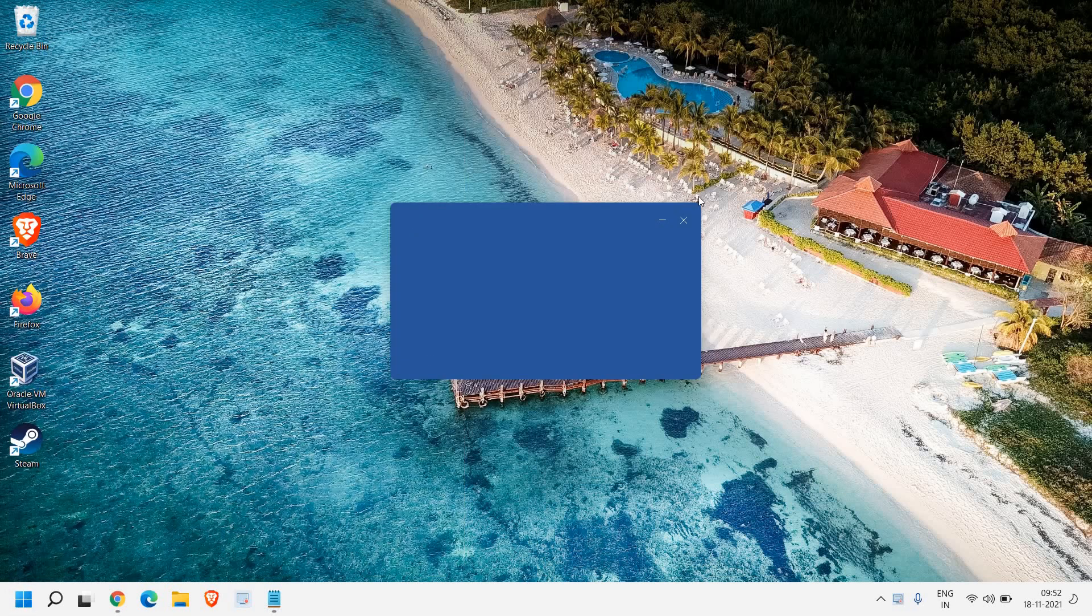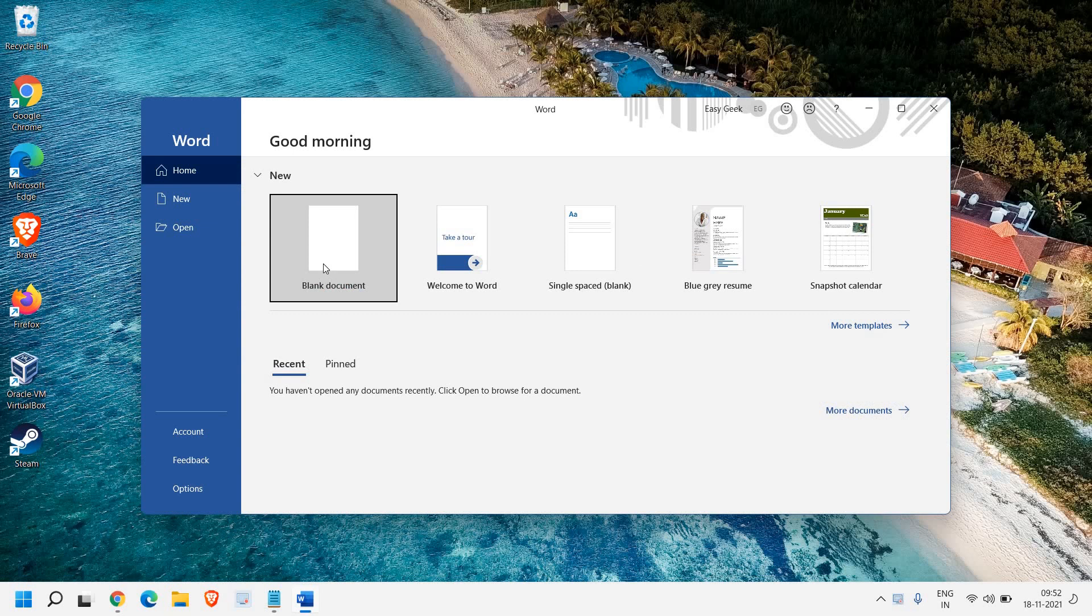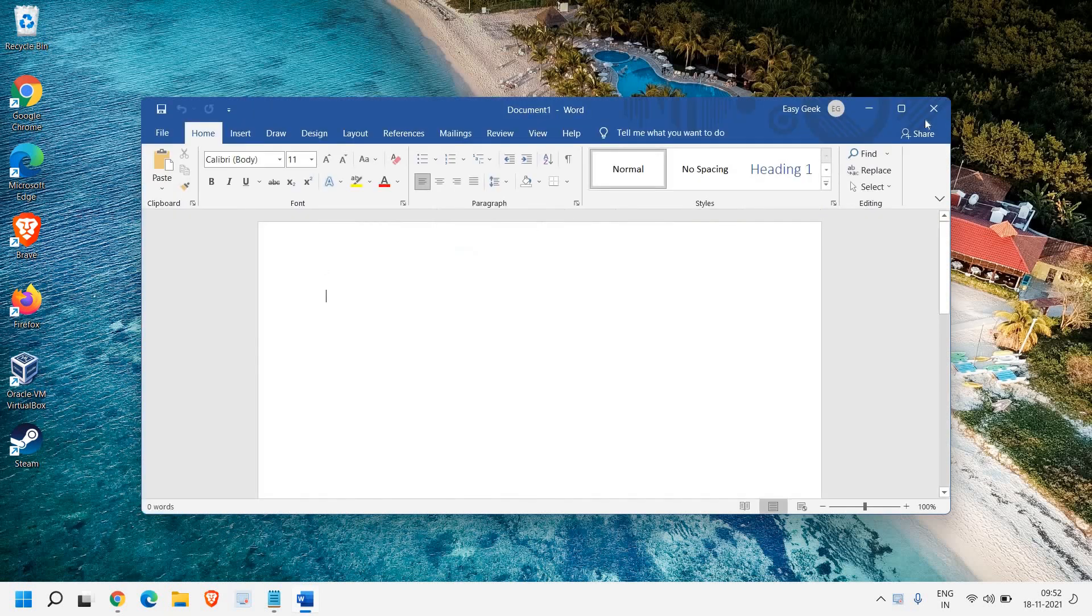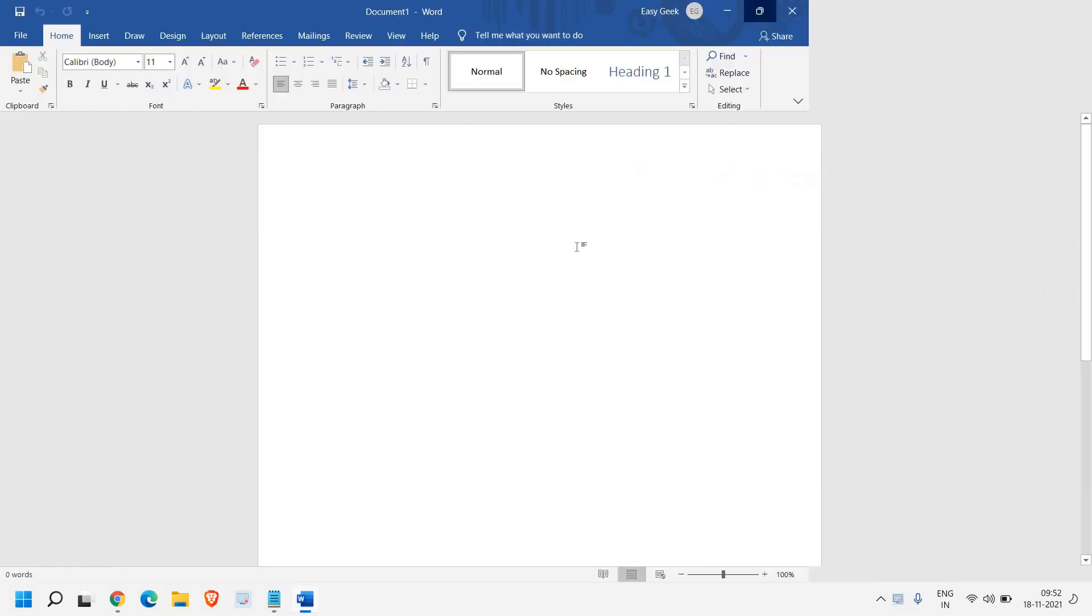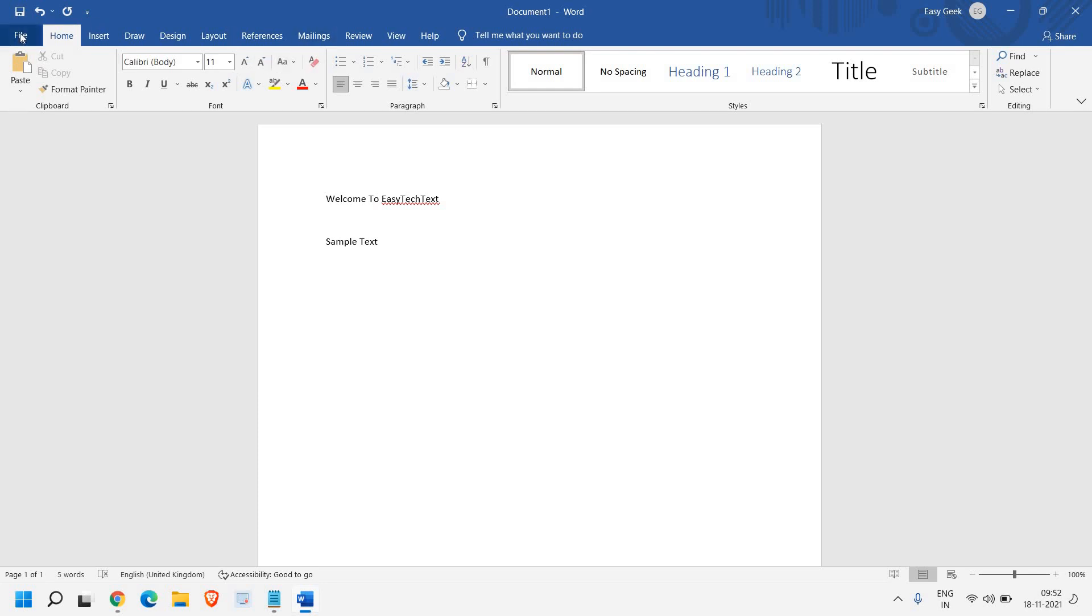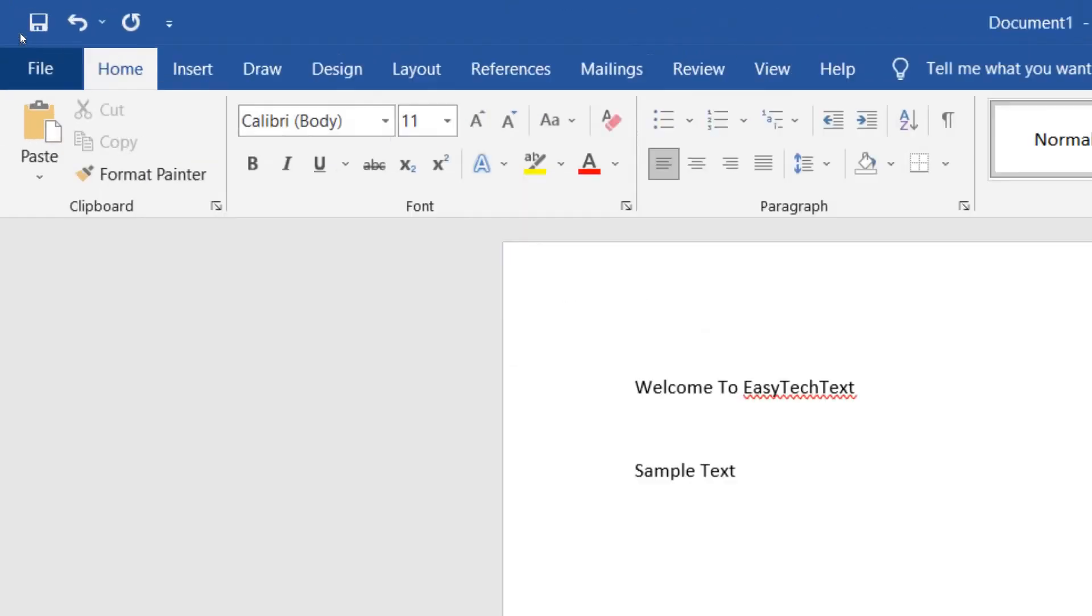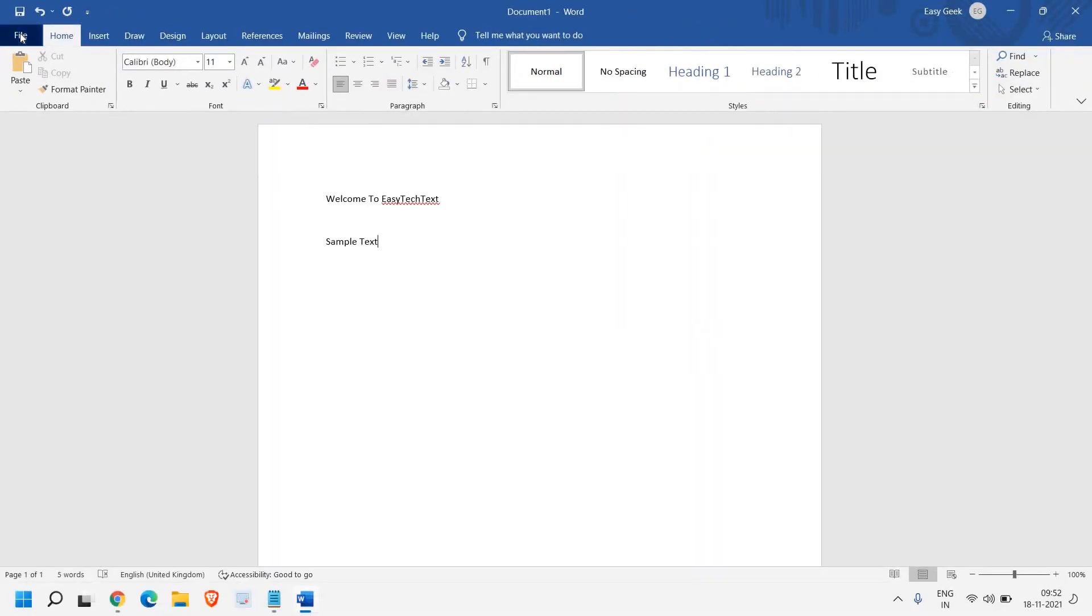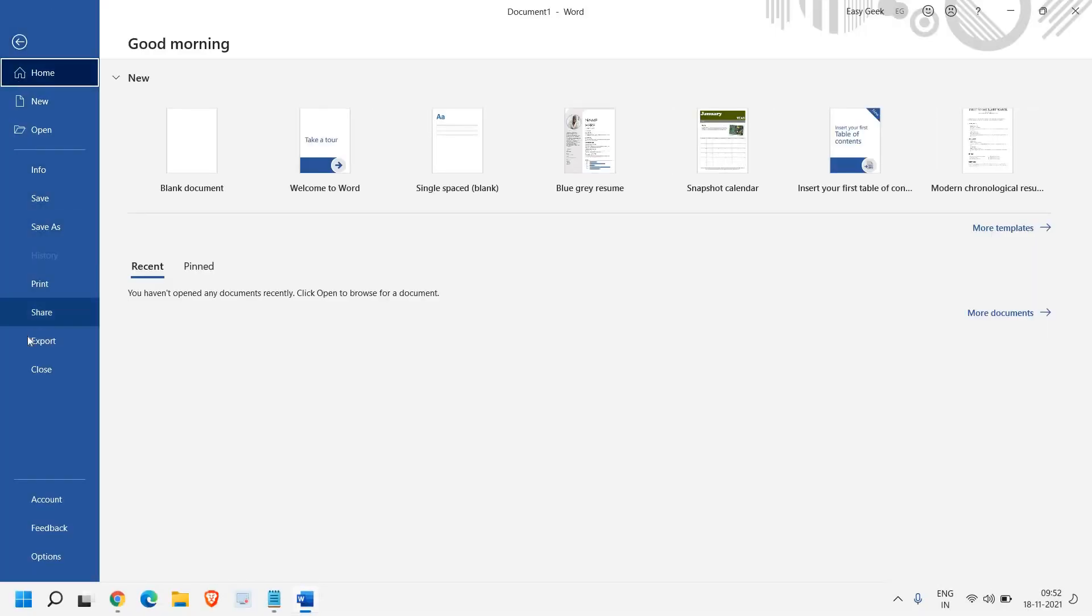Open Microsoft Word and select the blank document. I'll type some text here. Now this is a Word document. No matter how many pages you have, just click on File at the very top and then click on Export.